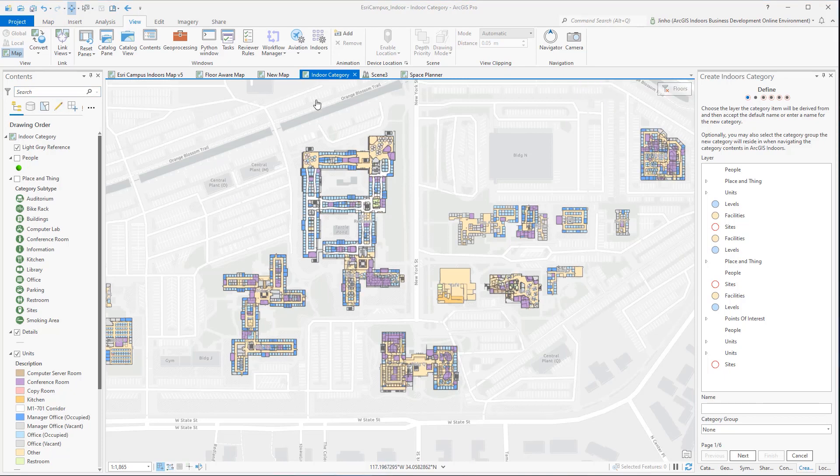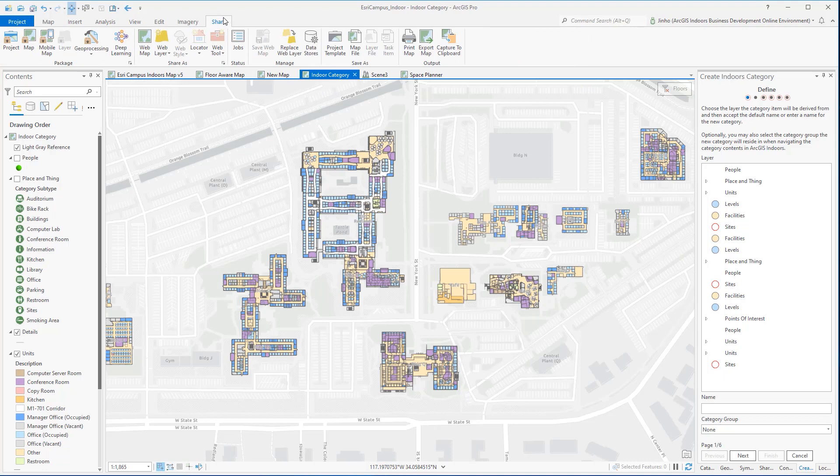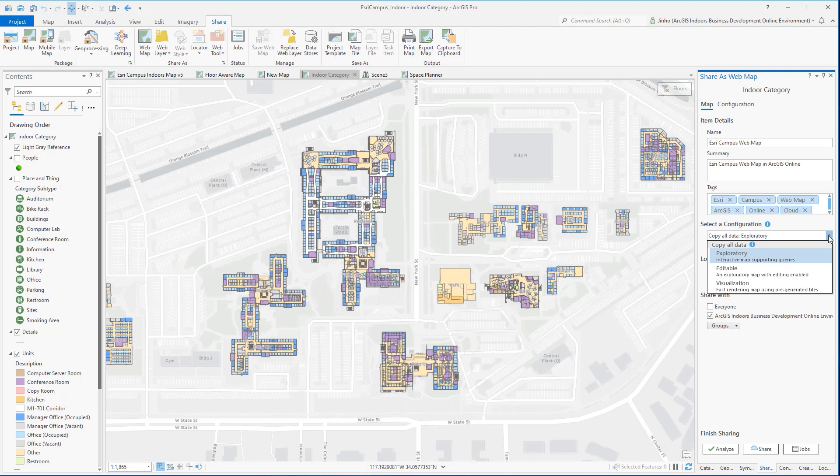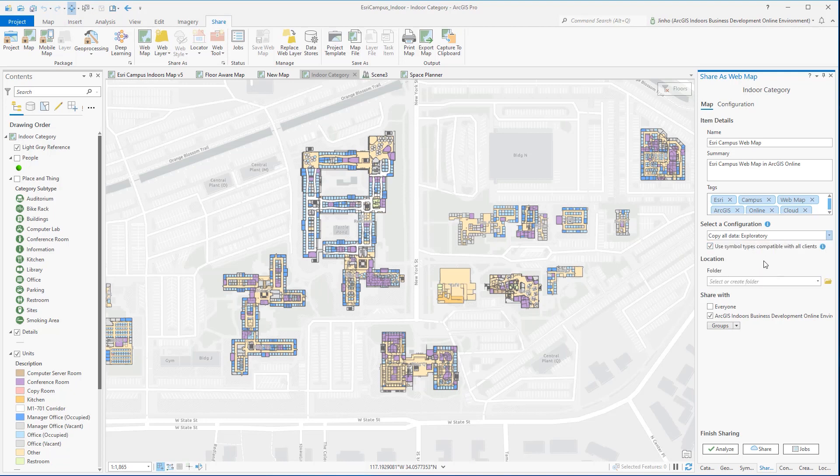From the Share tab, in Share as Groups, click the webmap. Provide name, summary, and tags for the indoor map. Because this will be only used for viewing purposes, I'll leave the Copy All Data exploratory option for the configuring selection. Select the ArcGIS Online folder where all the map will reside. Leaving blank will upload to the default content folder.